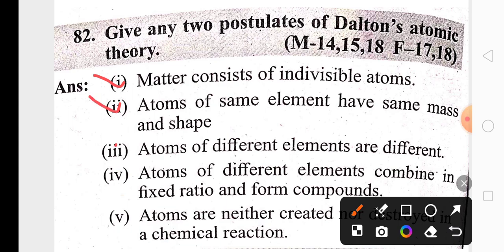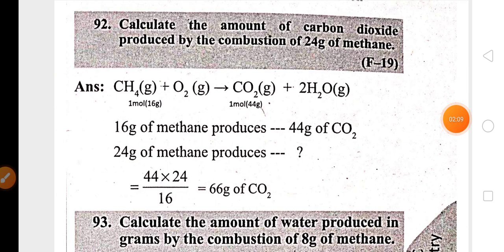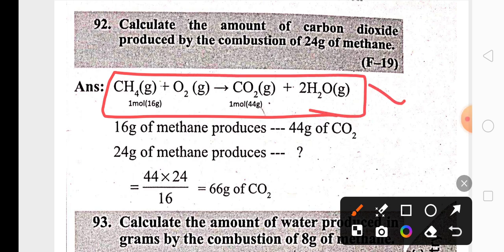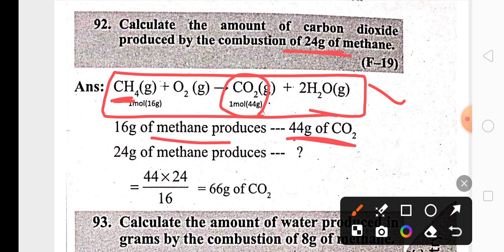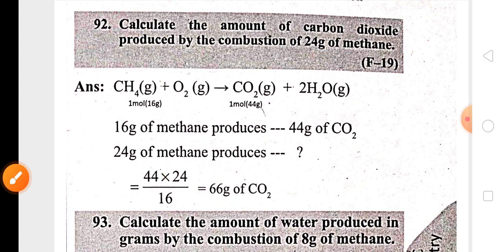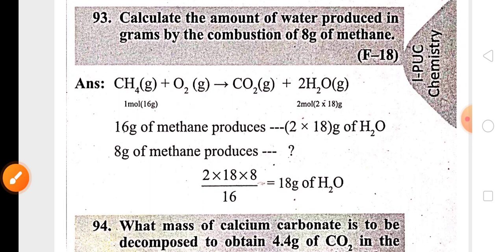You can easily remember two to three postulates for the exam. Questions related to stoichiometric coefficients are also very important. For example, the balanced equation for combustion of methane shows that 16 grams of methane when burned produces 44 grams of carbon dioxide. So if you take 24 grams of methane, you will get 66 grams of carbon dioxide.